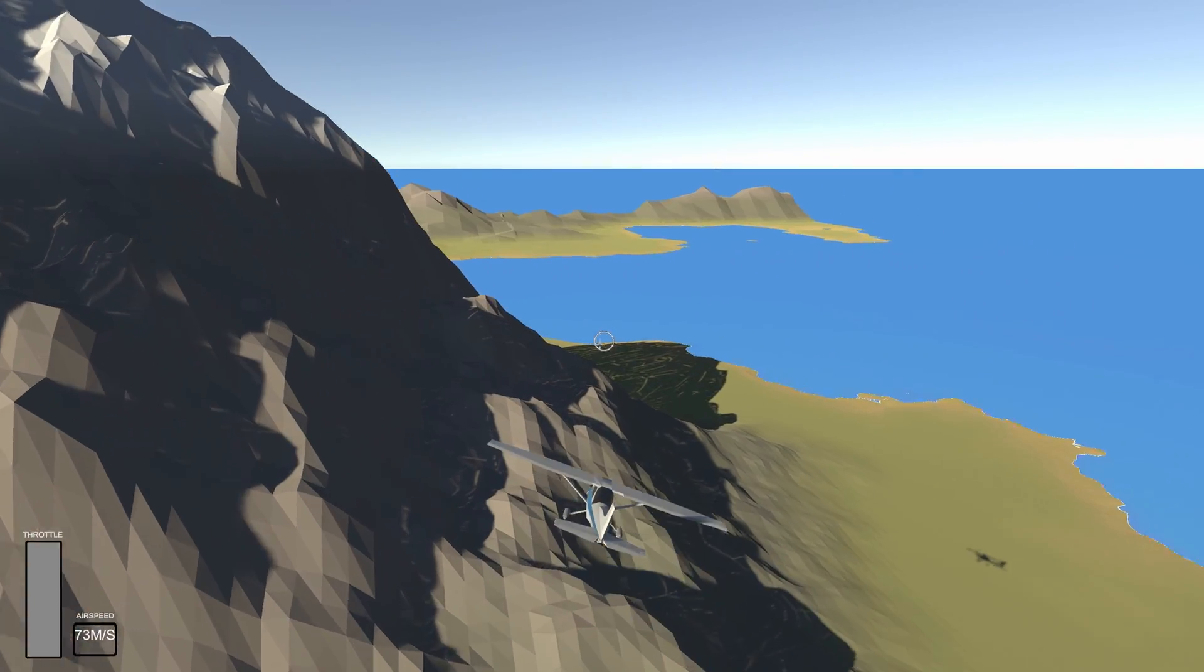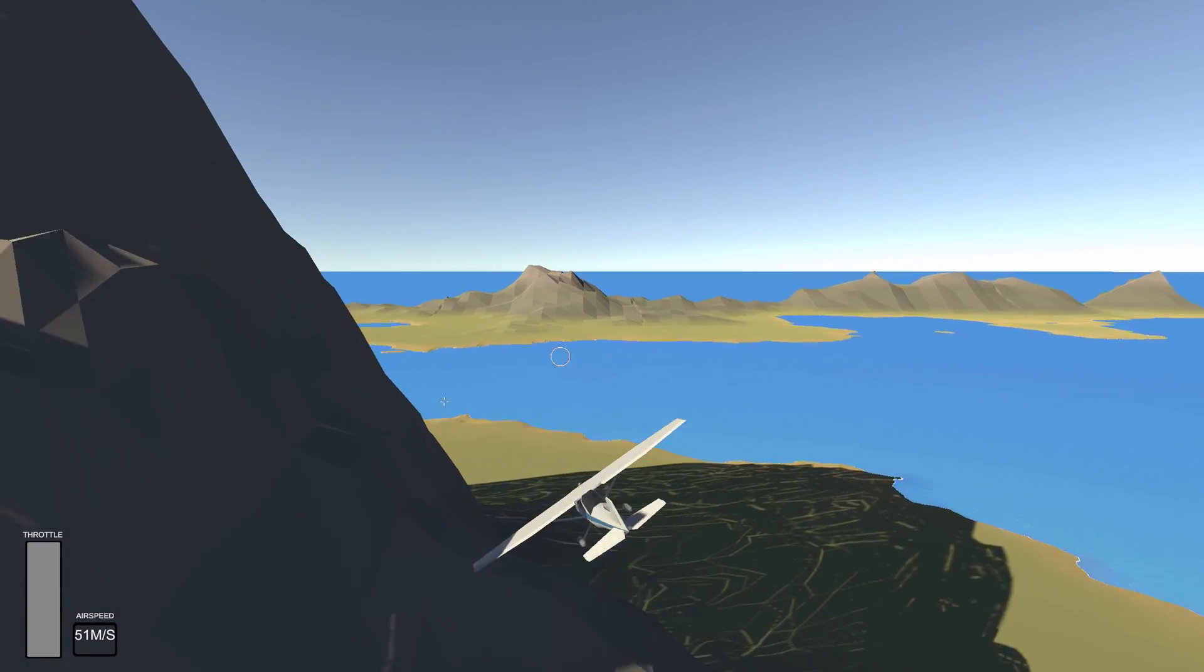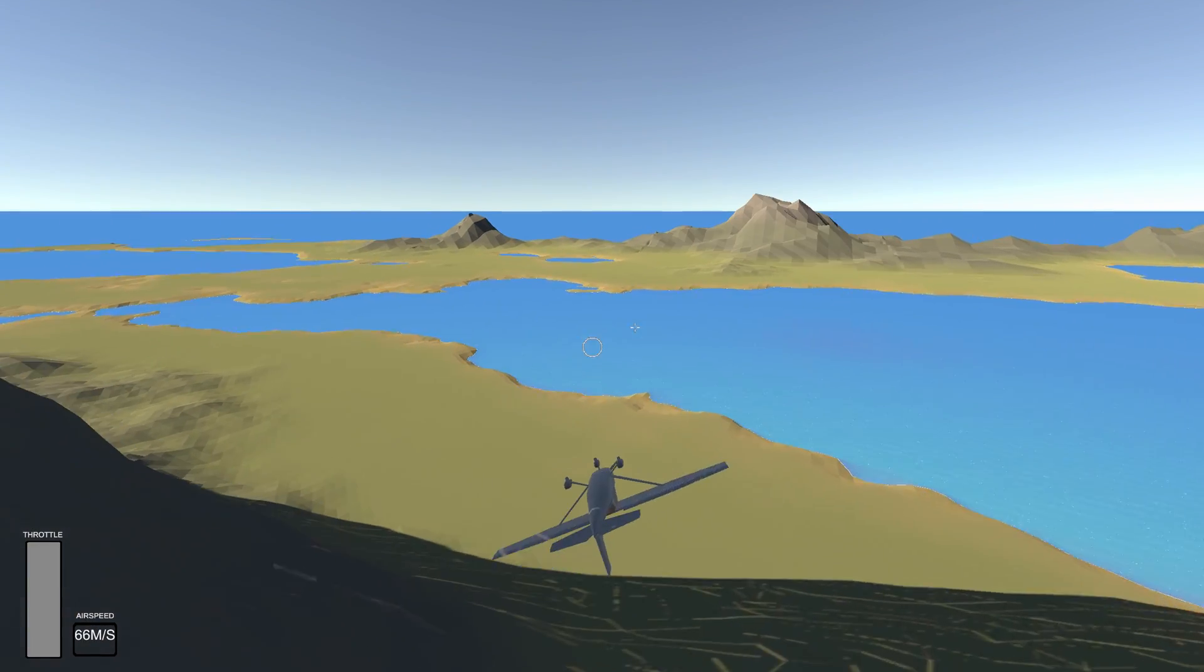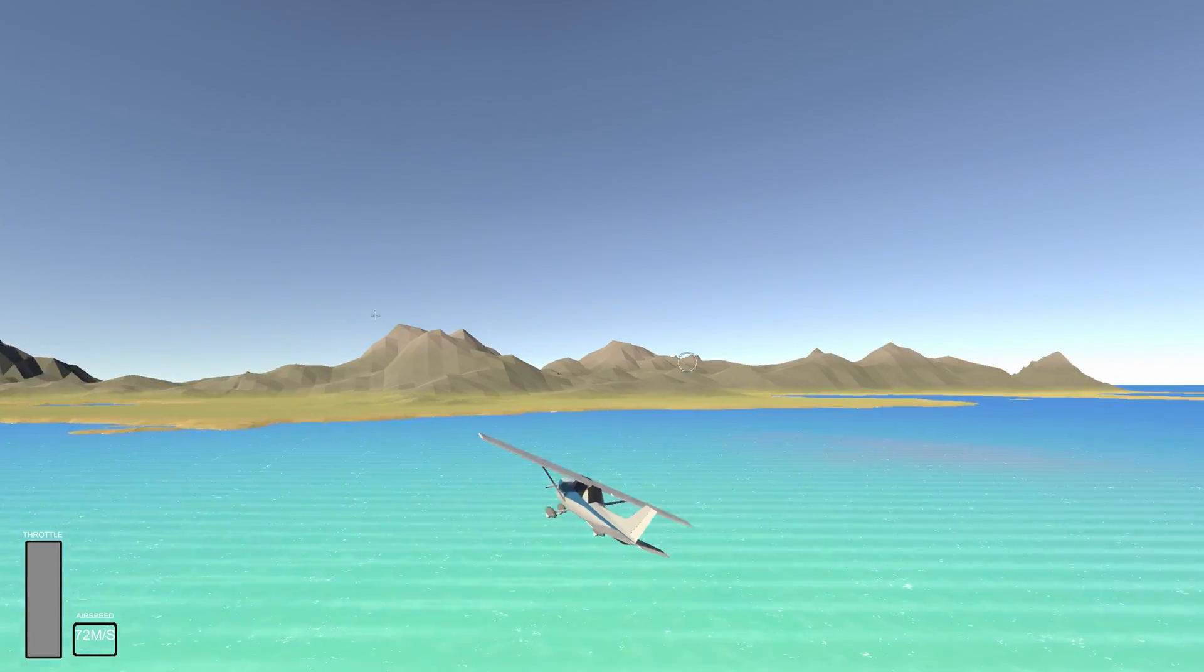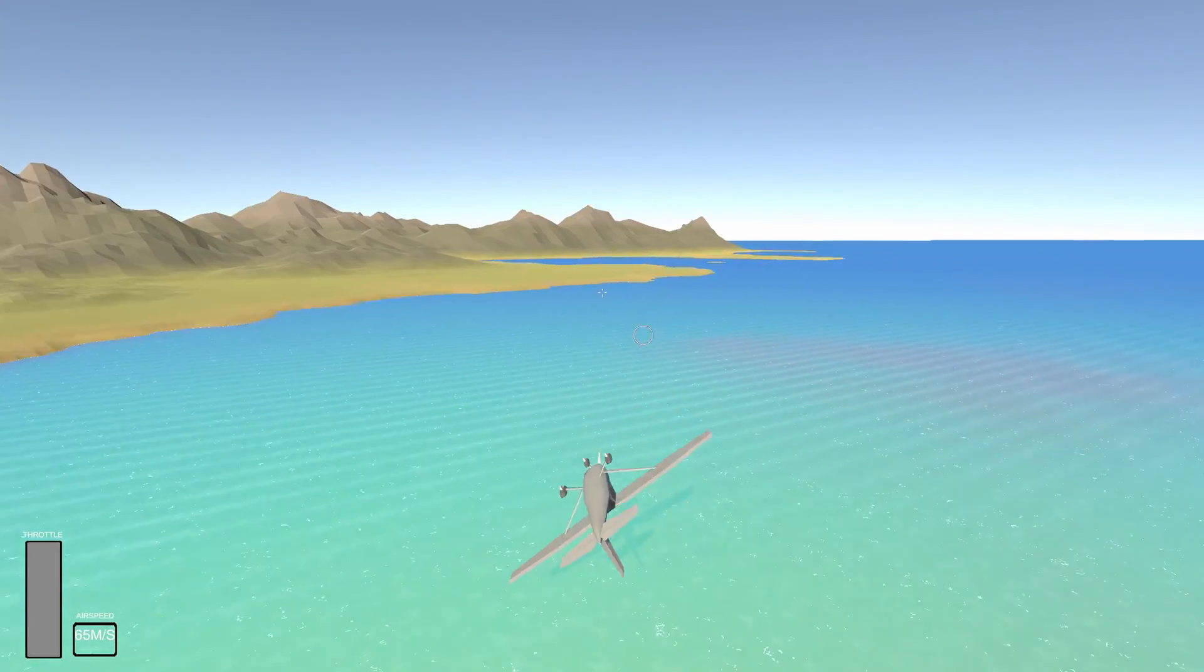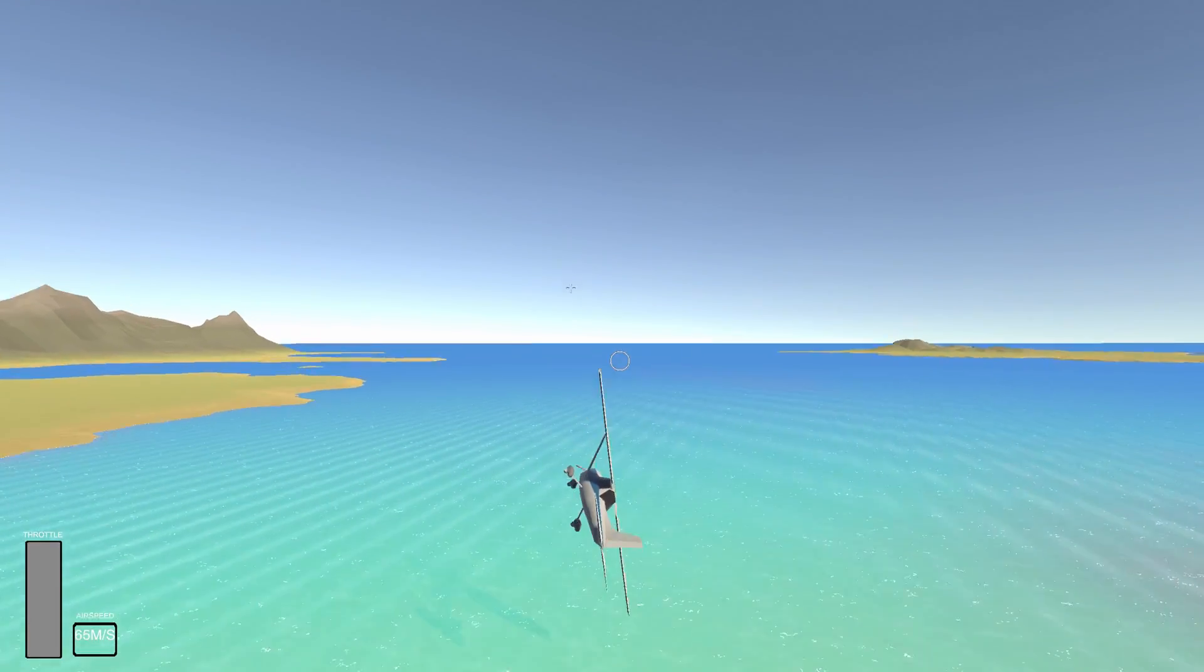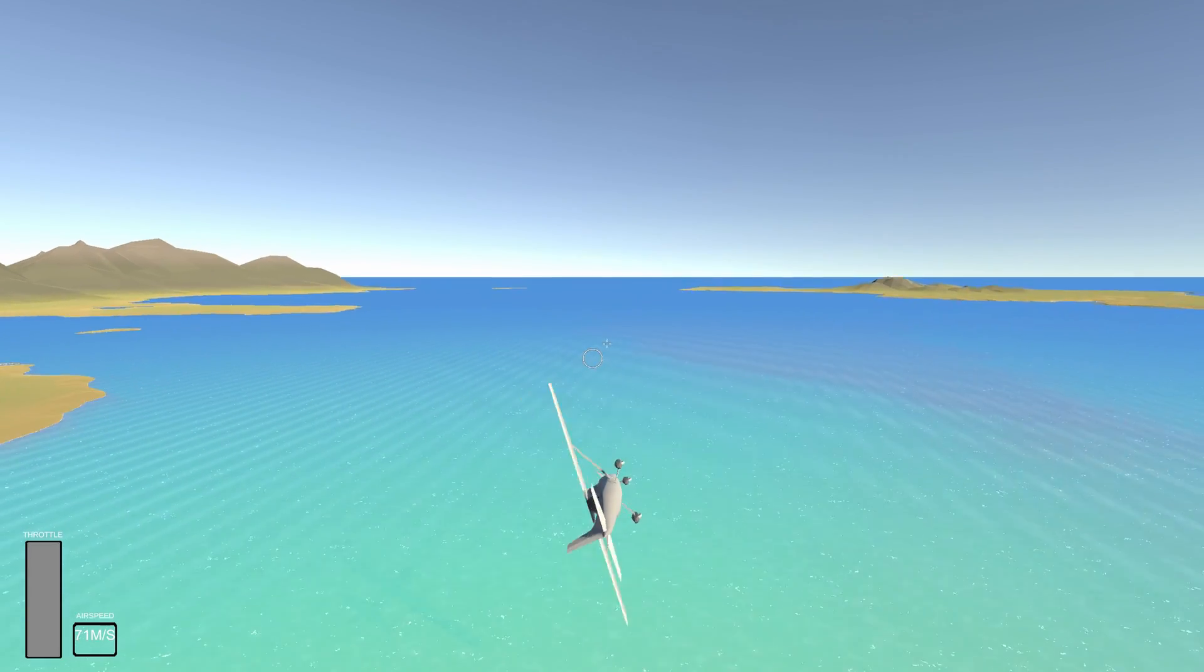So by this point I'd gotten a decent flight model, some beautiful terrain, which was something like 5 to 6 hours of tutorials, and had almost used the whole week.